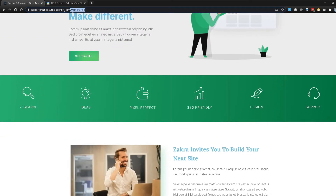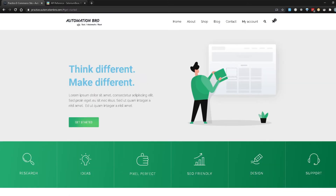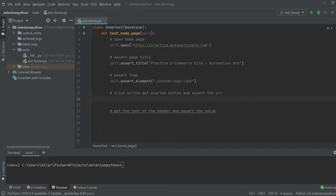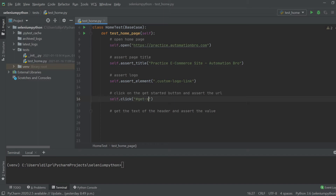So we're going to click on the Get Started button, and after that we're going to verify whether the URL has that part added at the top. Let's take a look at how we can actually do that. I'm going to go back to PyCharm. The first thing we have to do is click on the Get Started button. To click on this button, I'm going to do self.click and the ID for that is actually get-started. So I'm just going to type that in — get started. You can go ahead and find the ID yourself, but in this case I already know the ID.